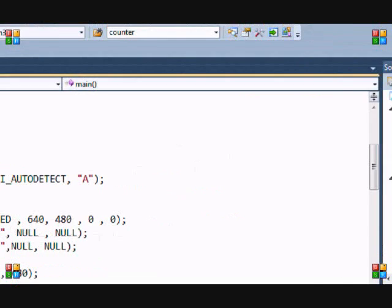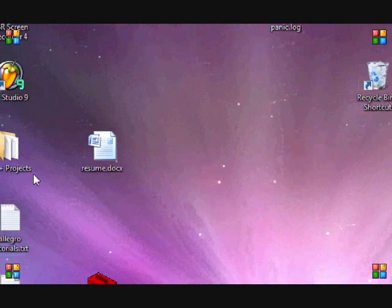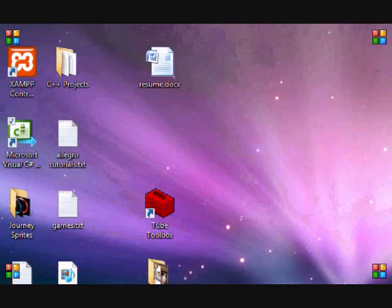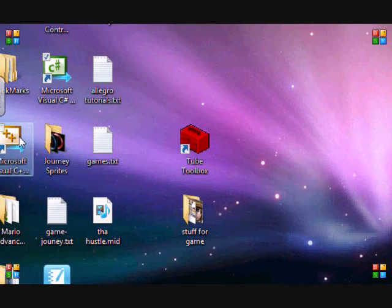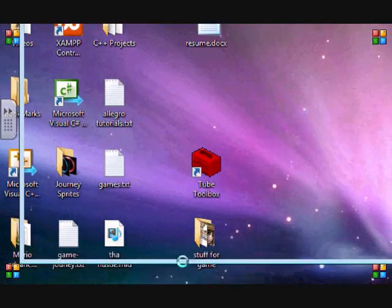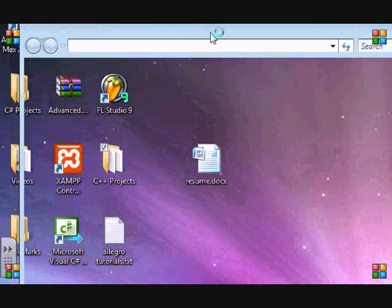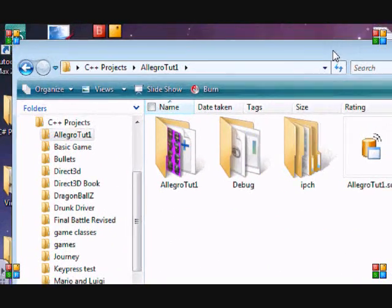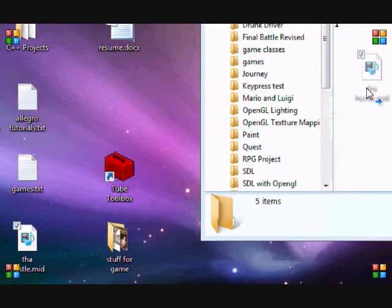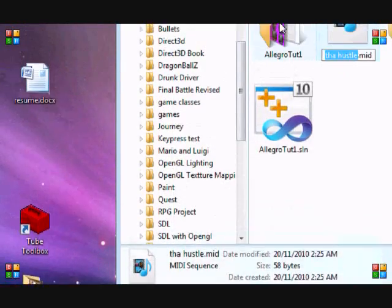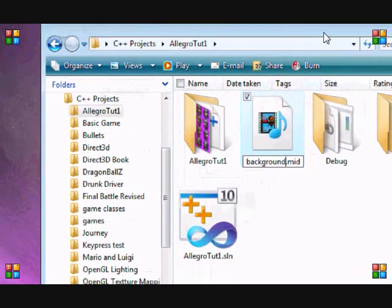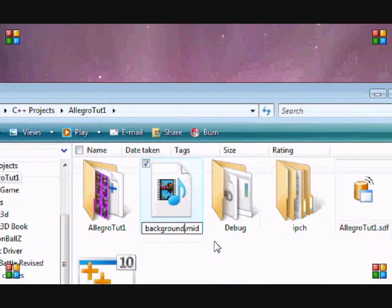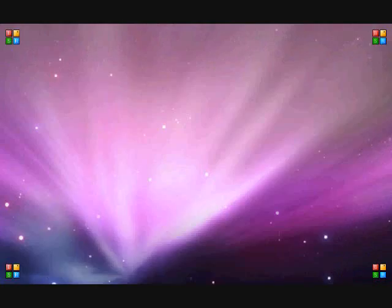I make music as a hobby with FL Studio, so I have a MIDI file here. Like our other tutorials, we go to the C++ project and I'm going to drag my MIDI file in there. I called it "The Hustle" and I'll change it to background.mid. I'm still going to show you how to load WAV files and MIDI files.